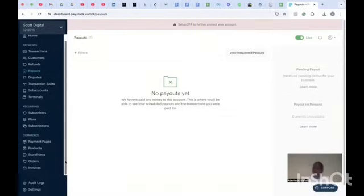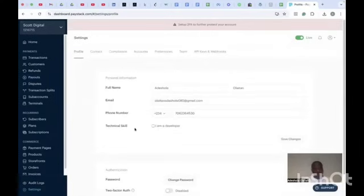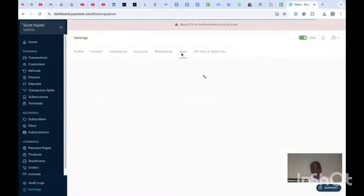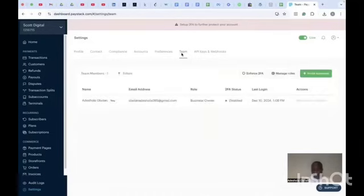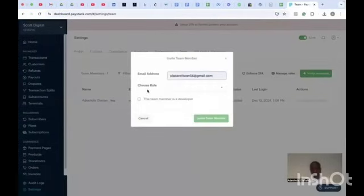To invite a user and add an admin to your Paystack dashboard, once you log in, come to Settings. You will see your profile, contact, compliance, accounts, preferences, and Team. Go to Team — that's where you can invite someone. Click on 'Invite Someone' to get started.